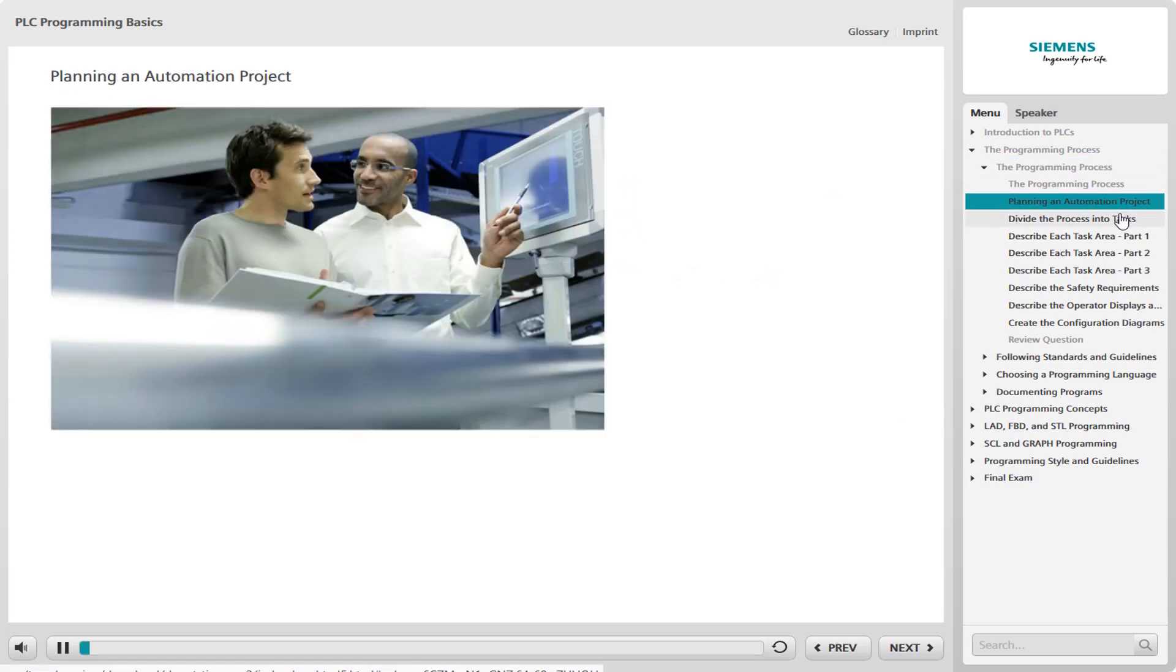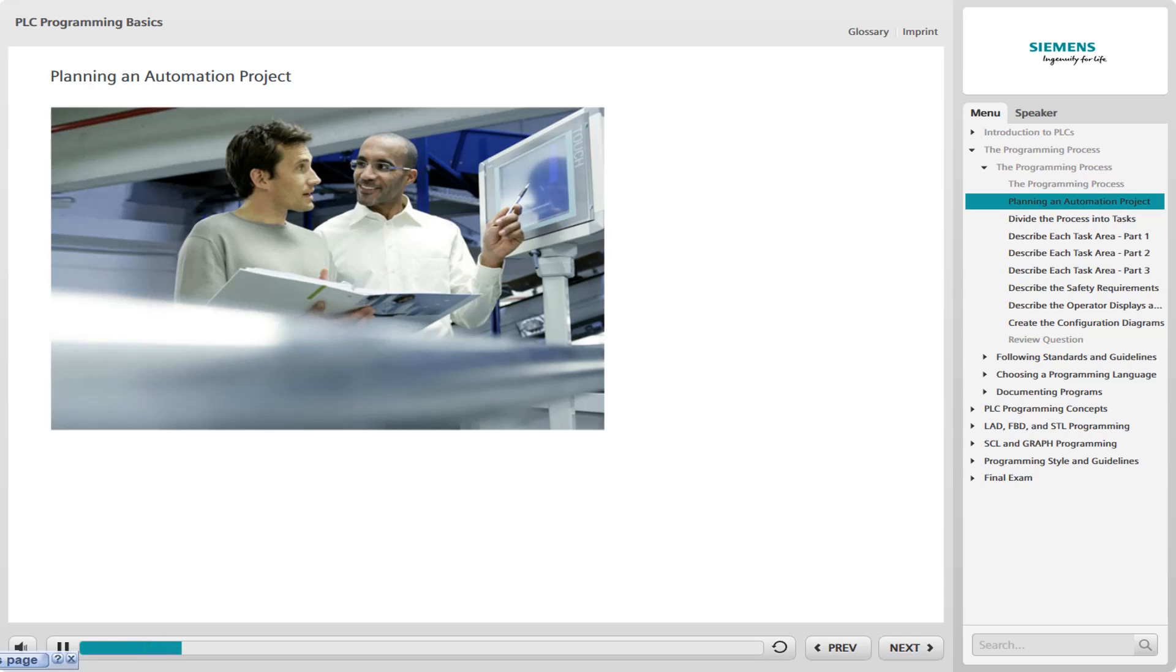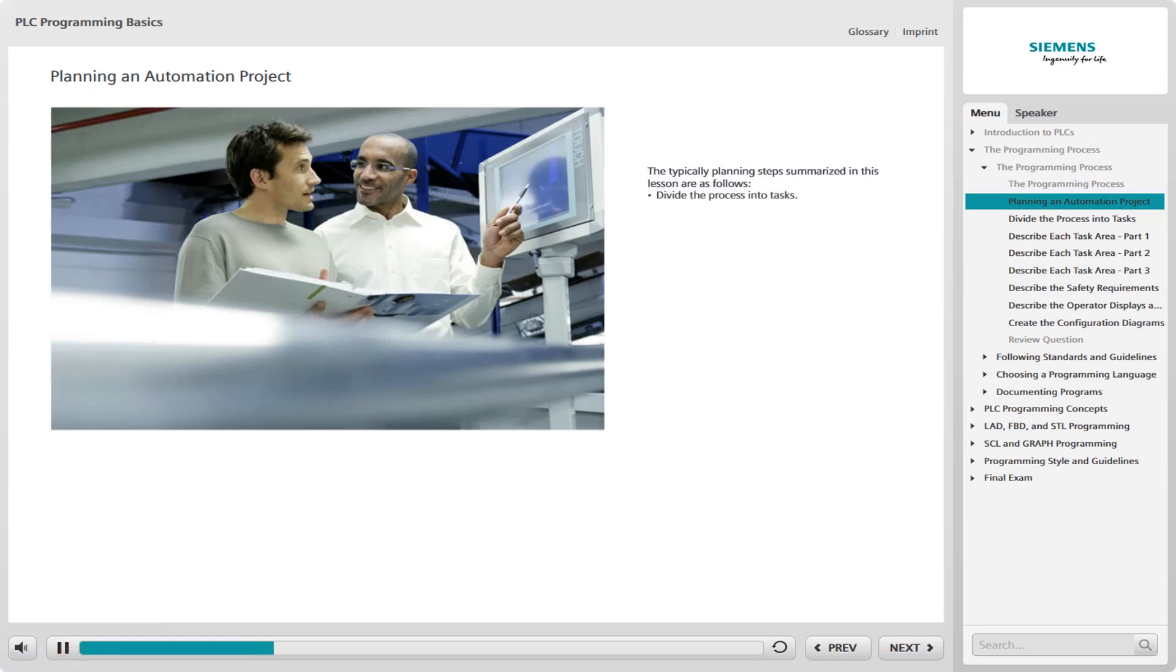It's tempting to start programming a new application immediately in an effort to save time. But before you begin programming, you must do some detailed planning. Otherwise, you're likely to make some costly and time-consuming errors. The typical planning steps summarized in this lesson are as follows.